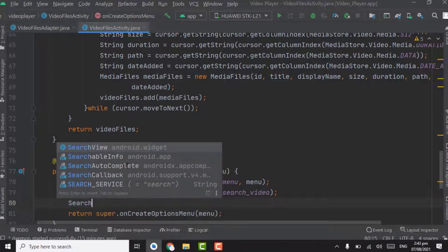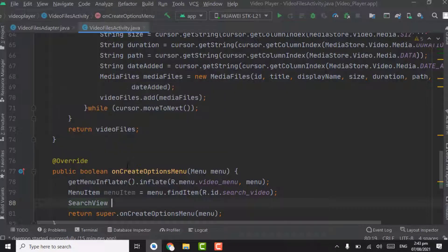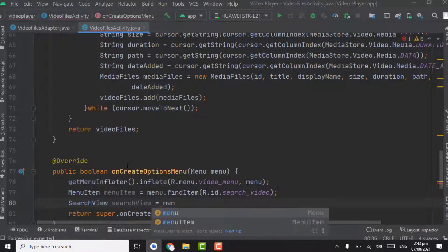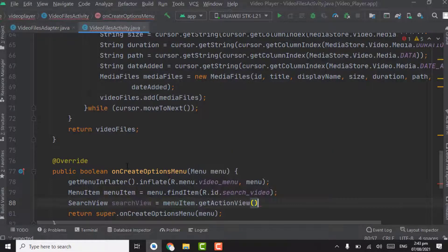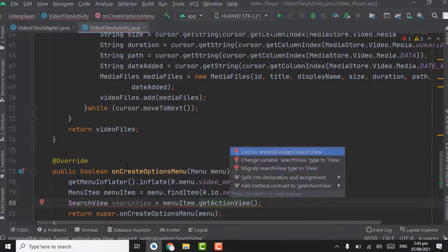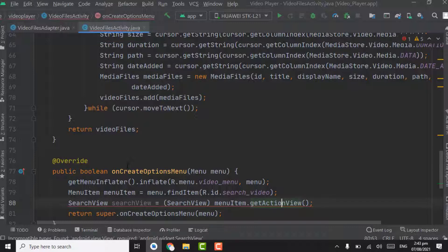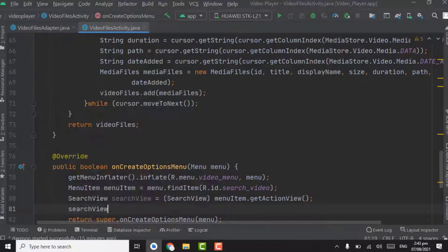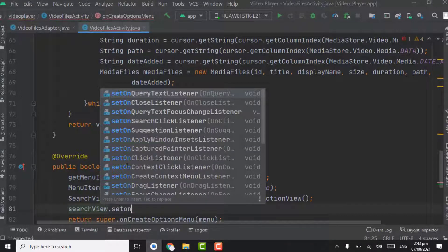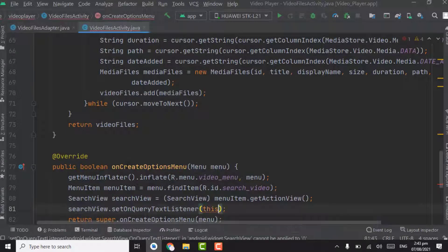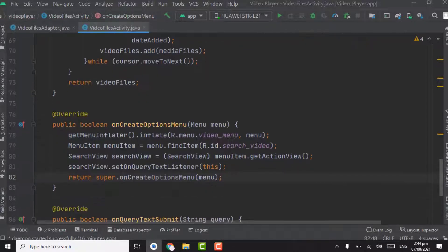Now add a SearchView object. Set searchView equal to menuItem.getActionView(), then press Alt+Enter and cast to SearchView. Below the search view, call searchView.setOnQueryTextListener() and pass this as the context.